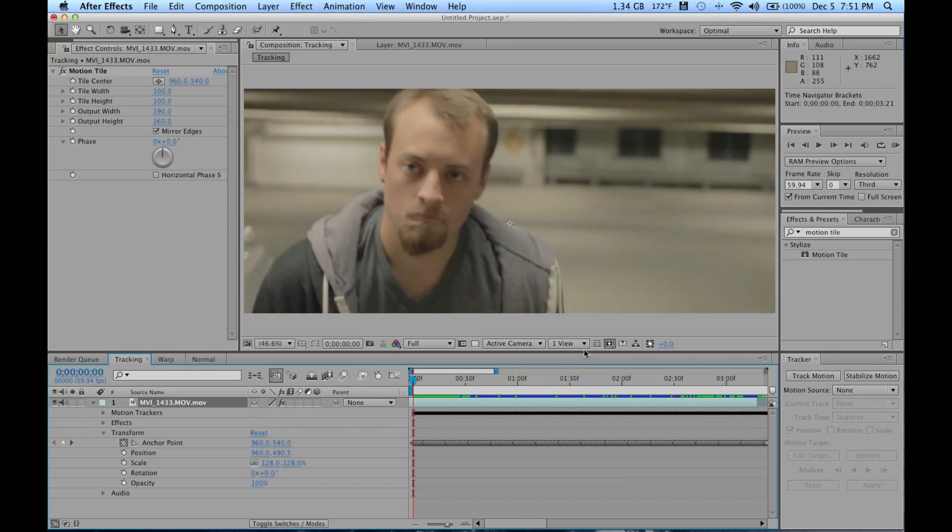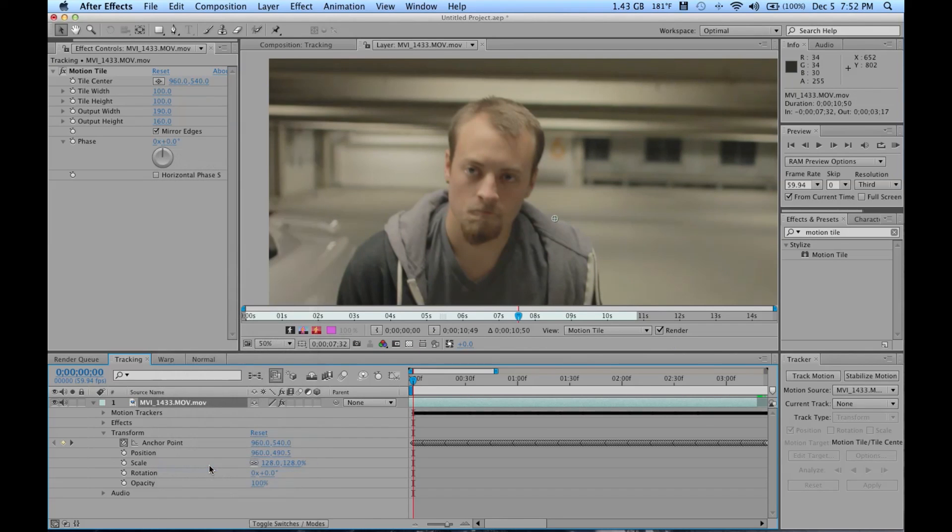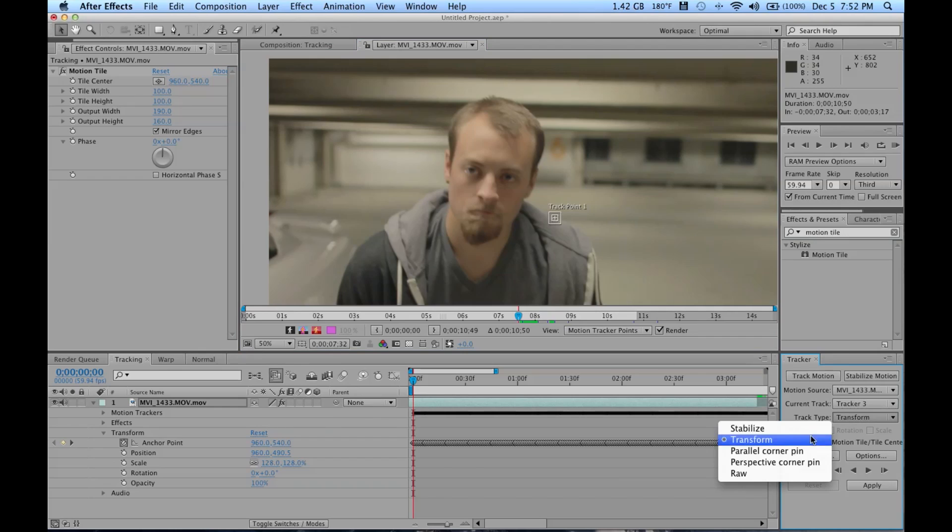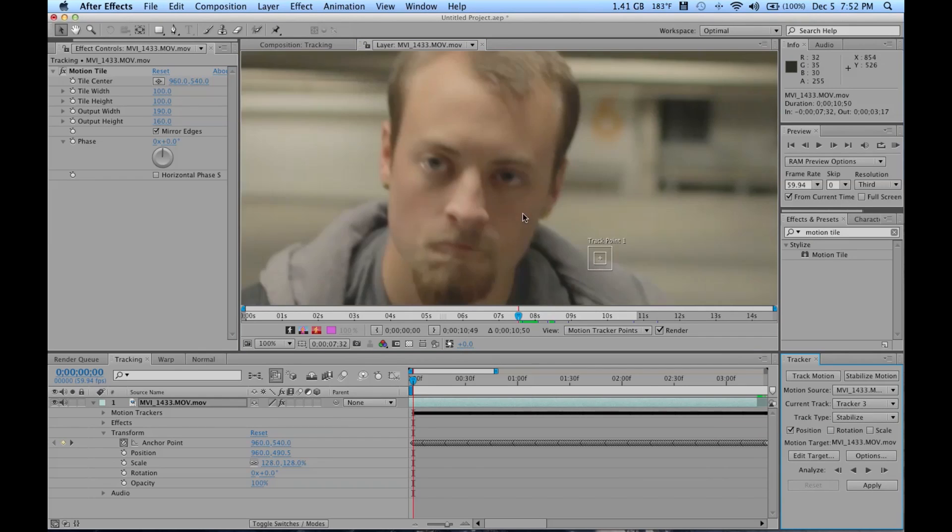I'm gonna have to hit Track Motion. Then from here, don't click Stabilize Motion because it'll bring up the Warp Stabilizer. You're gonna get a track type: Stabilize that way.